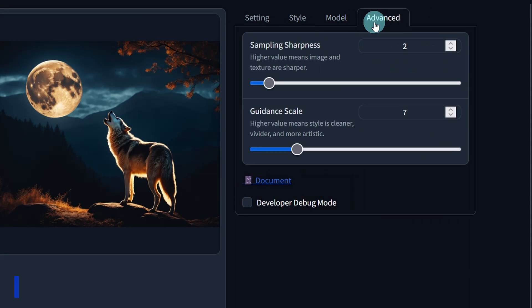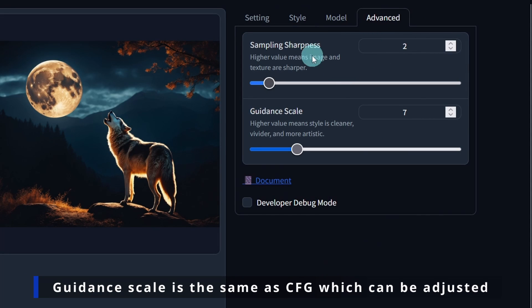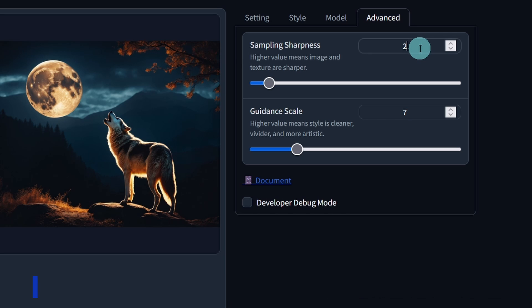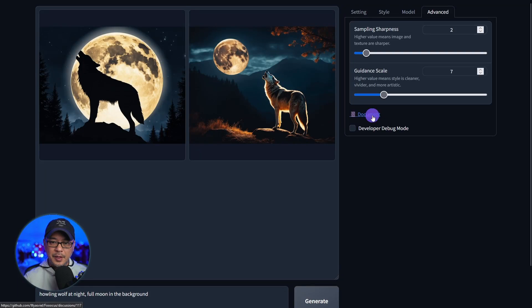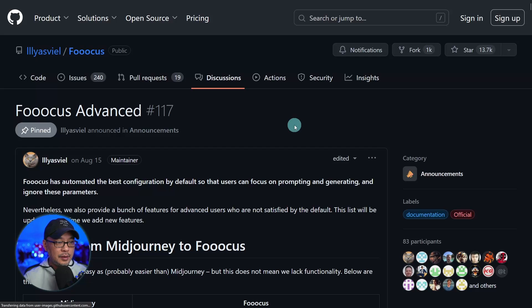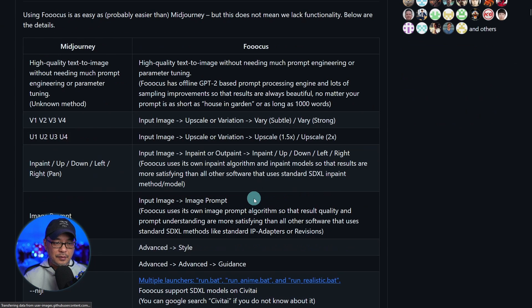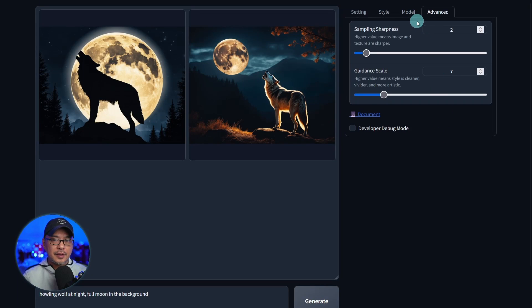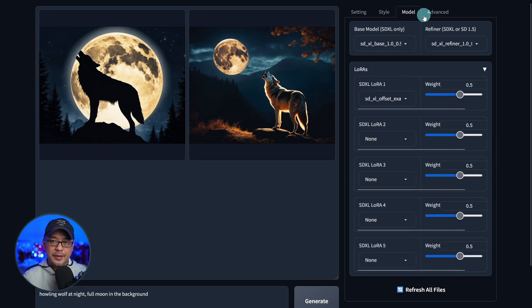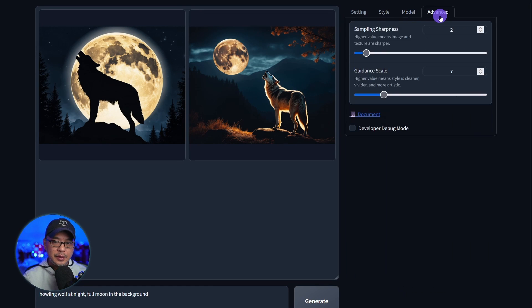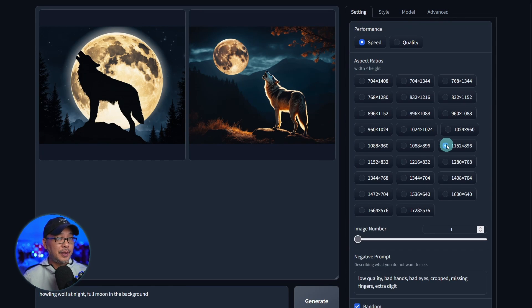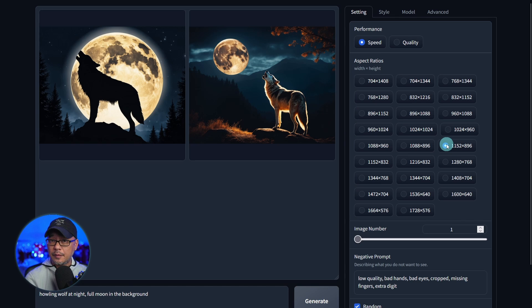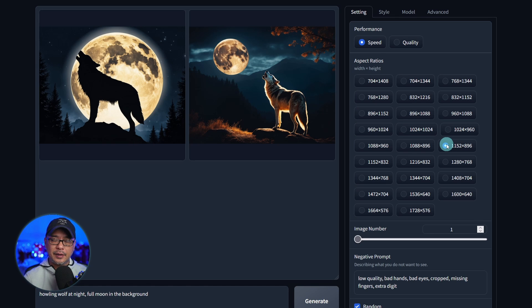And then the advanced setting. We have the sampling sharpness. One or two is fine. Maybe on occasion you might want to go higher. You really just have to experiment with it. Typically I leave it. There's some documentation here that'll bring you to some of the advanced functions here, just to read. It doesn't look like at this time there's any ControlNet functionality like the MRE version, which is unfortunate. I hope they do add that eventually.